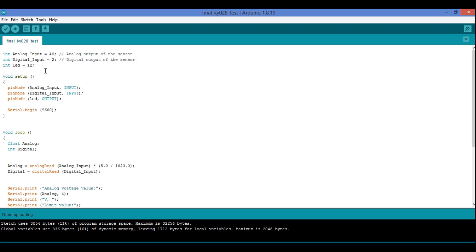Before processing further, let's understand what NTC means. It is called Negative Temperature Coefficient — that means as I increase the temperature, the resistance will decrease. I repeat: as I increase the temperature, the resistance will decrease. So it works on a negative temperature coefficient.